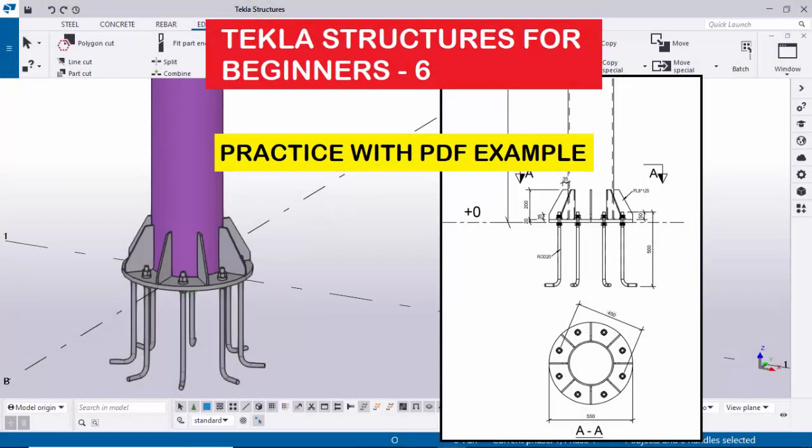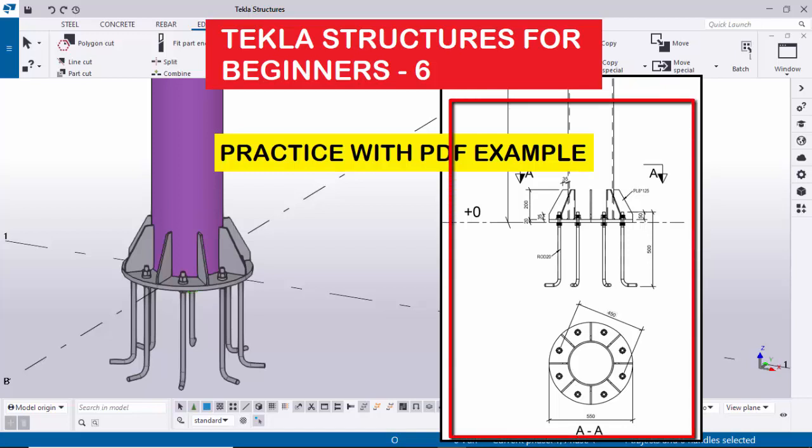Welcome to Ganesh YouTube channel. In this tutorial I am going to explain how to create a circular column with base plate in Tekla Structures with an example. This PDF example is available on my website.